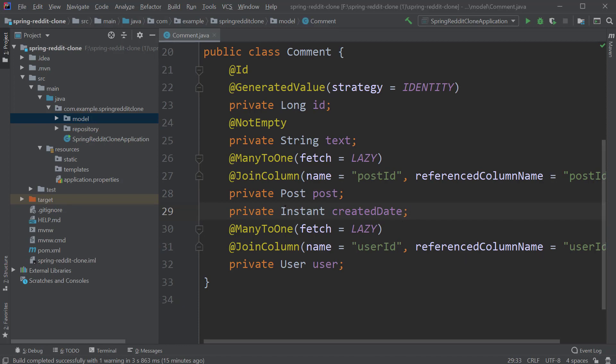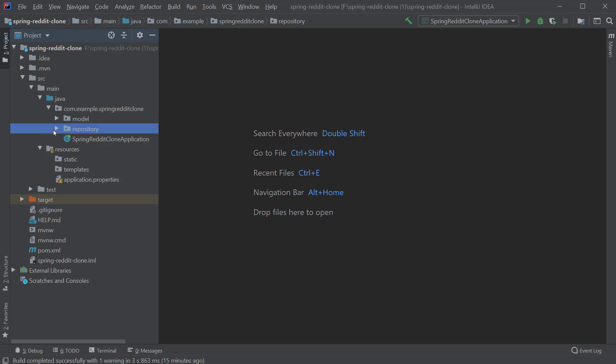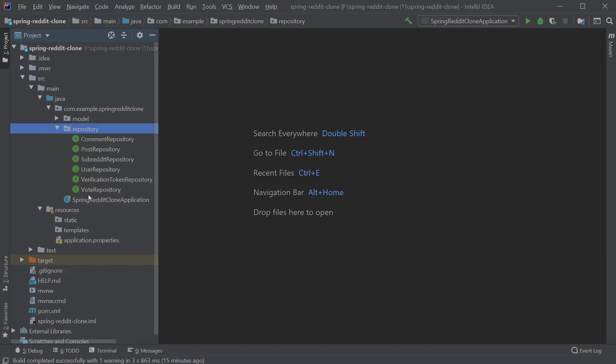So the next step would be to create repositories to store these entities inside the database. I have already created the repository package and all the interfaces we need. So let's go through them one by one.